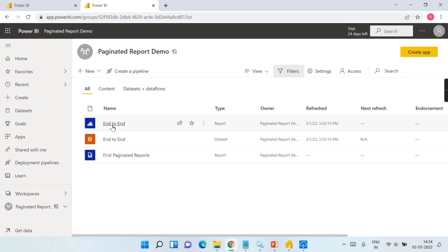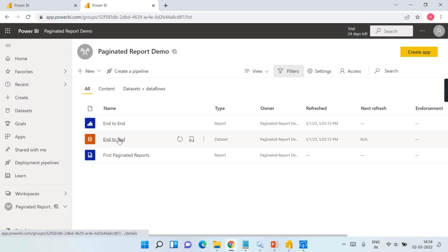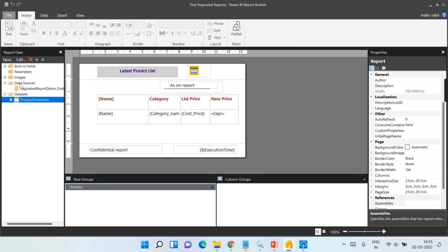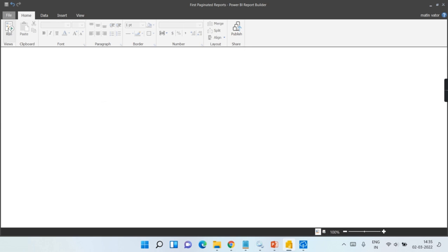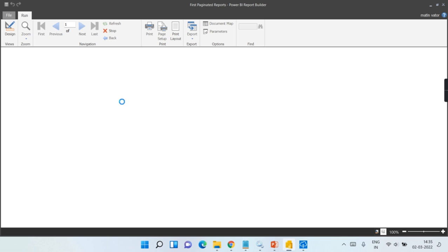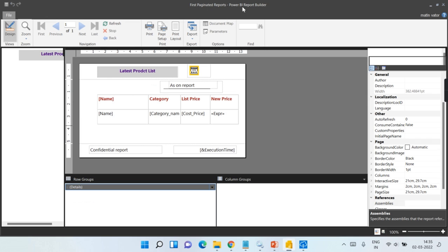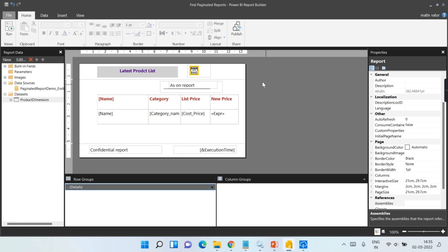What I'm doing here is connecting to this dataset in the Power BI paginated reports end to end. I created one dataset and mapped it here, so once you run this it will show me the data fetched from the Power BI dataset. This report I'm going to publish in the Power BI Report Server.